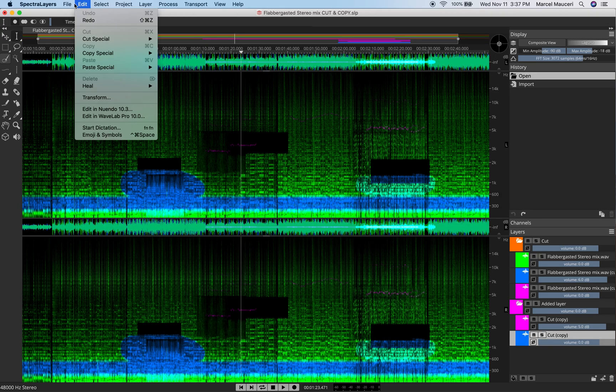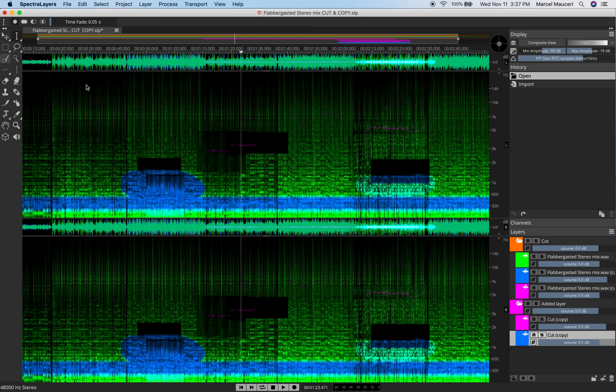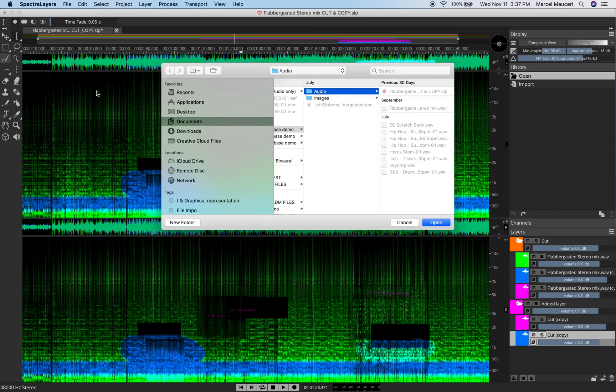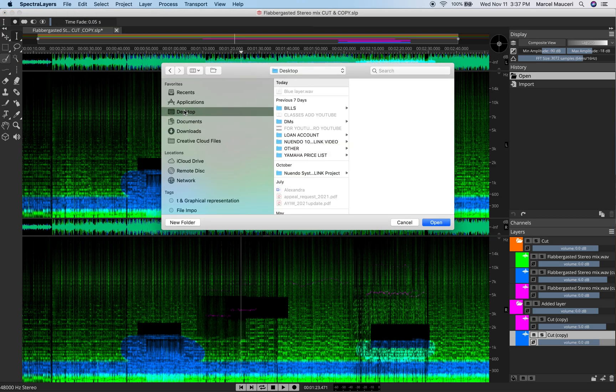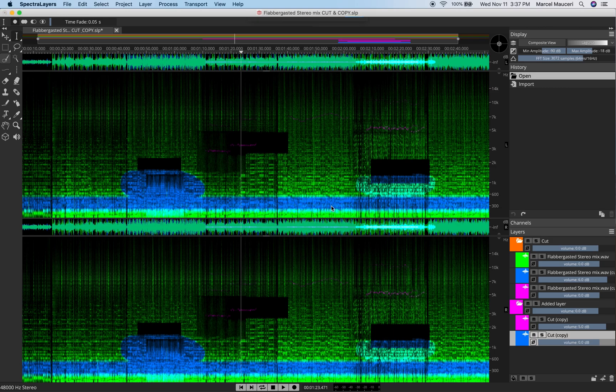I'll just undo this. You also have the option to export audio of all layers. And what this is going to do, if you put it on the desktop here again and save as 32-bit float, it will save every single layer separately.